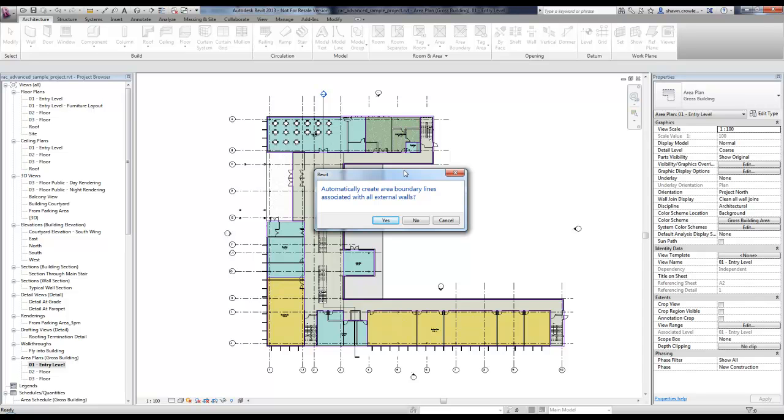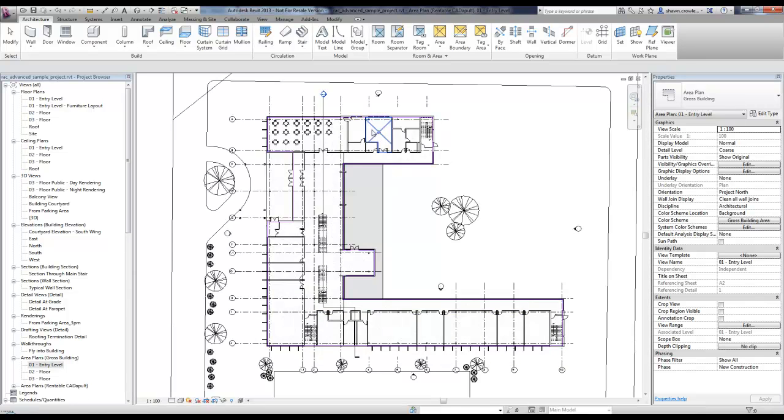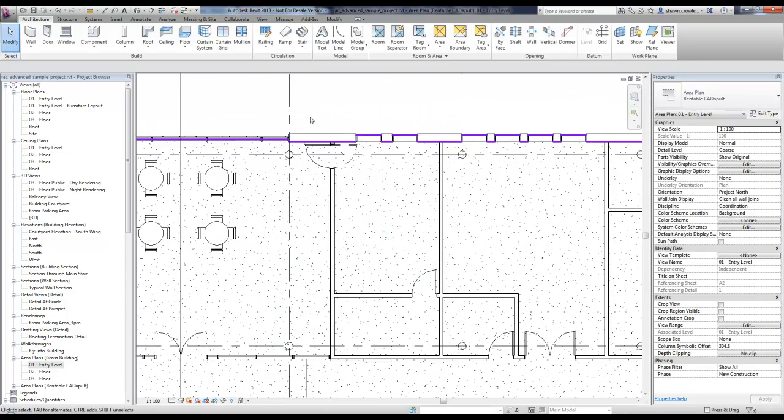This is where it comes up whether you choose gross building when you hit new or rentable when you hit new. Because we chose rentable, if I choose to automatically create area boundary lines with the external walls of my buildings, you'll see how it creates it differently from the gross building that we're currently seeing here. I'm going to say yes.